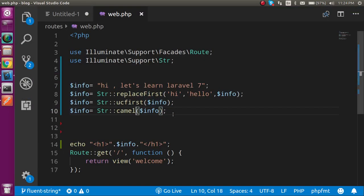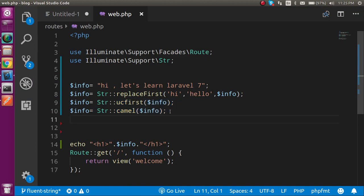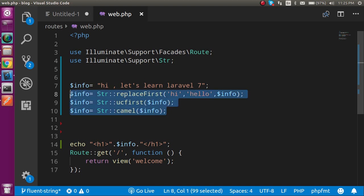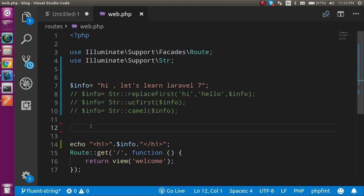Alright. So now is it looking a little bit ugly because we have to assign the values in the variable again and again and again. So Laravel actually introduced a new fluent string. So what is that actually? Now let's see the power of it.